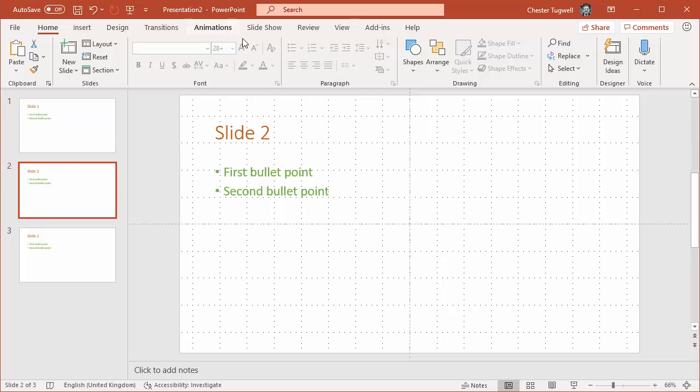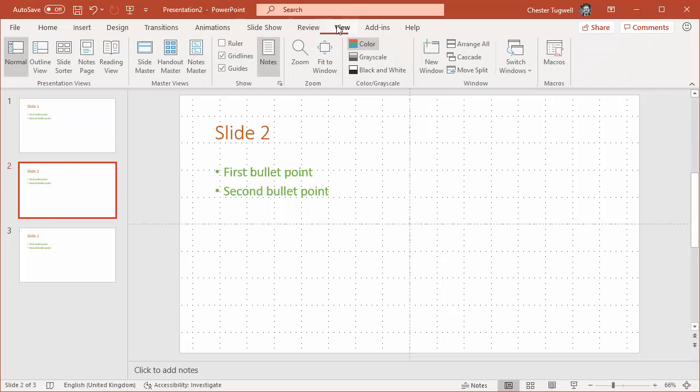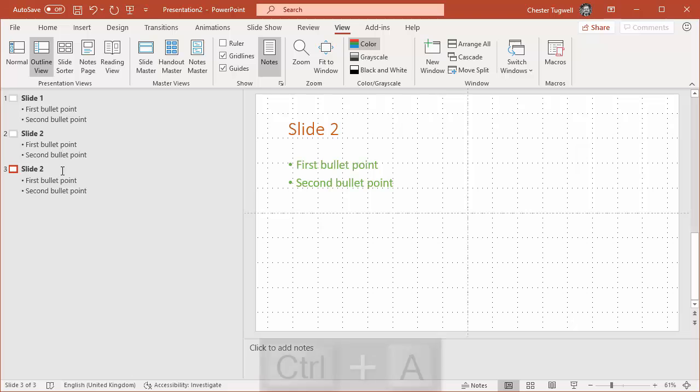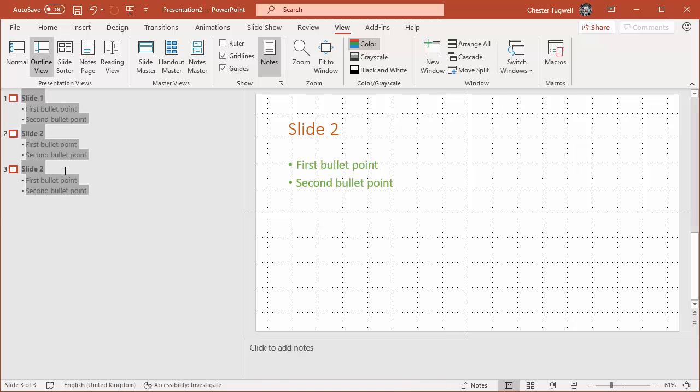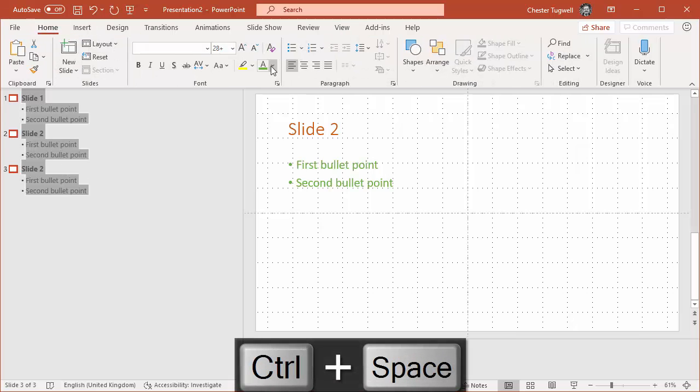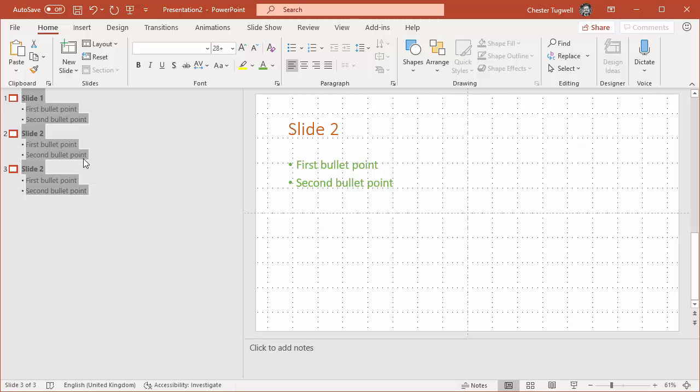Now if I went to View, Outline, selected everything and did Ctrl+Space, or I went to Home and clicked on this button, it doesn't have any effect because this function of clearing formatting on a slide-by-slide basis doesn't affect any formatting that's been applied via the slide master.